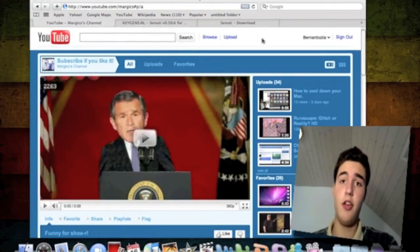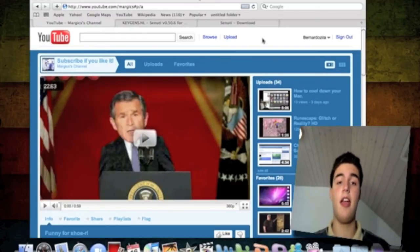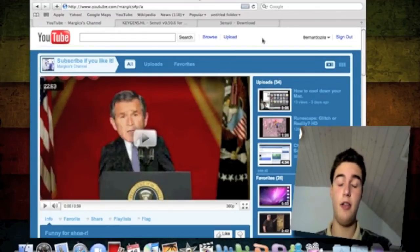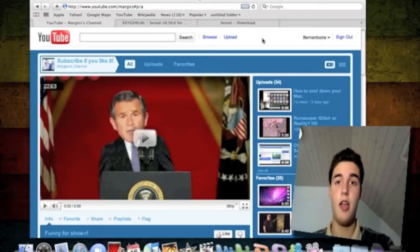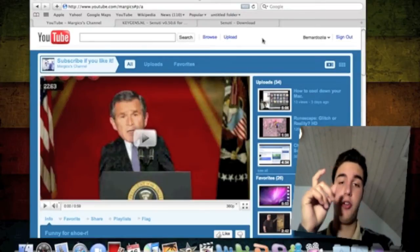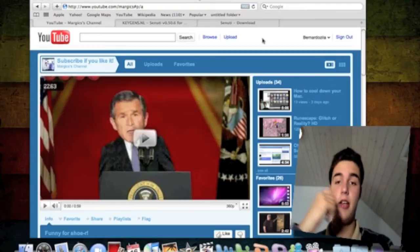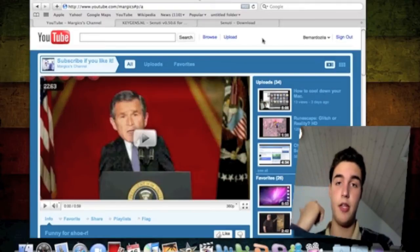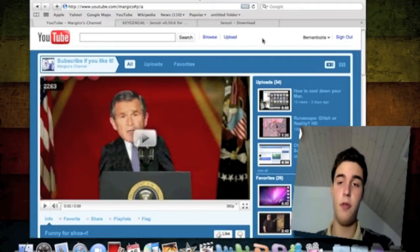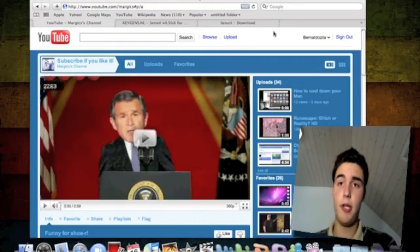I'm going to show you how to download Sanuti. Sanuti is pretty much iTunes backwards. iTunes puts your music from your computer to your iPod, while Sanuti puts the music from your iPod to your computer. It's a really good application.